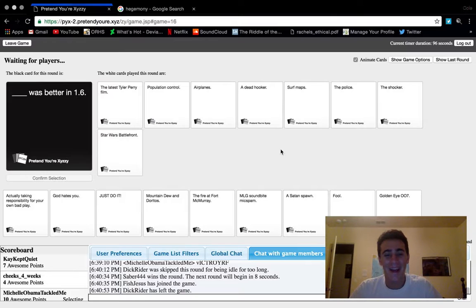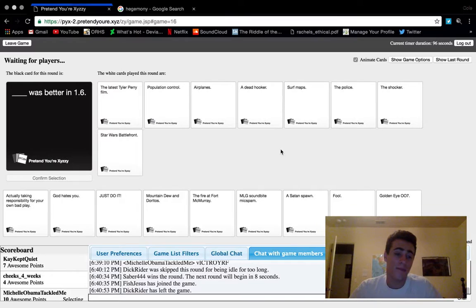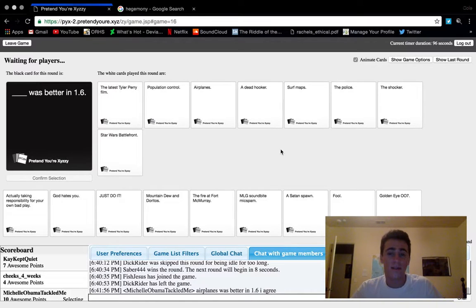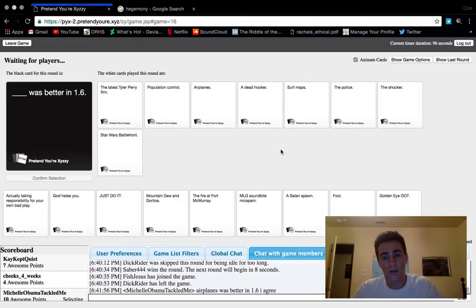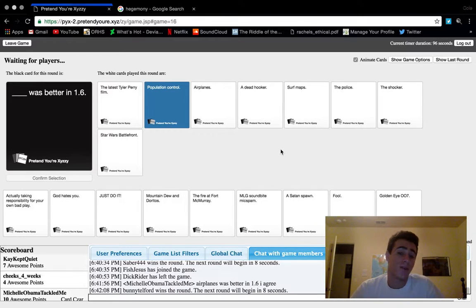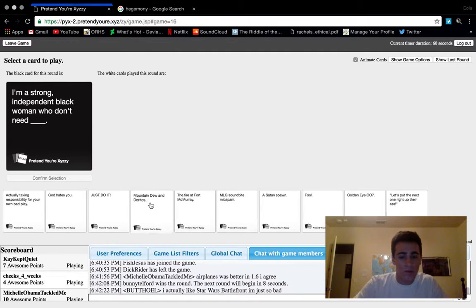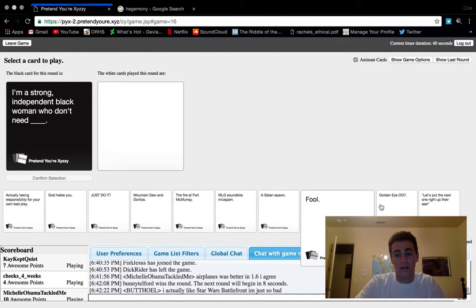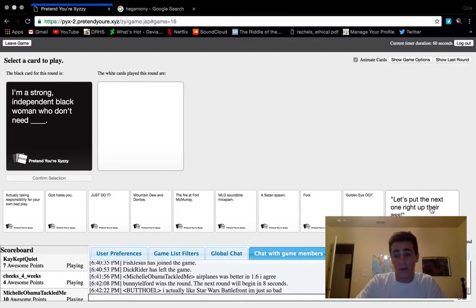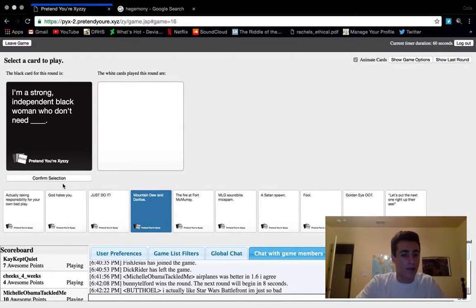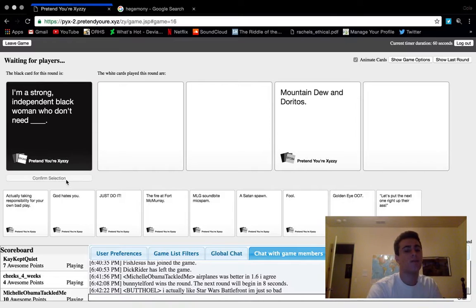College apps and school and lacrosse, it's just too much right now to actually do that. I'm still putting effort in, I'm still trying to get videos out every two days, but I just get drained sometimes. The latest: population control, airplanes, a dead hooker, surf maps, the police, the shocker, Star Wars Battlefront. It depends whether this guy's a nerd or not, whether they're going to choose Star Wars Battlefront, or if they have more sense of humor, logic, then they're going to choose population control or a dead hooker.